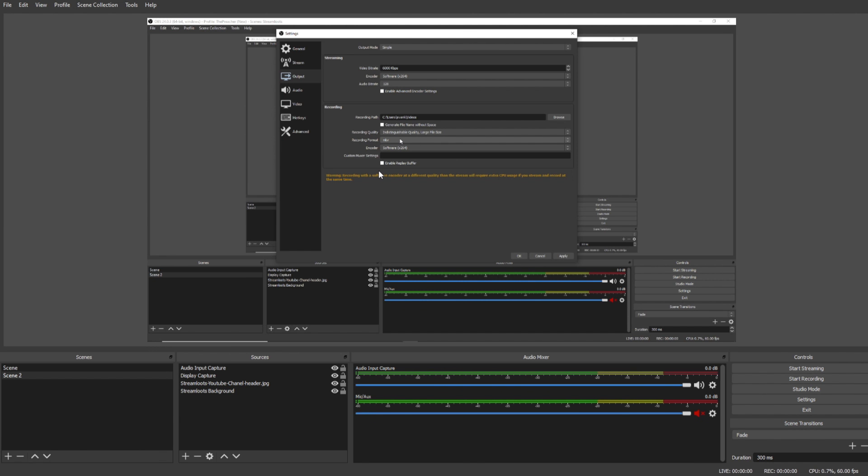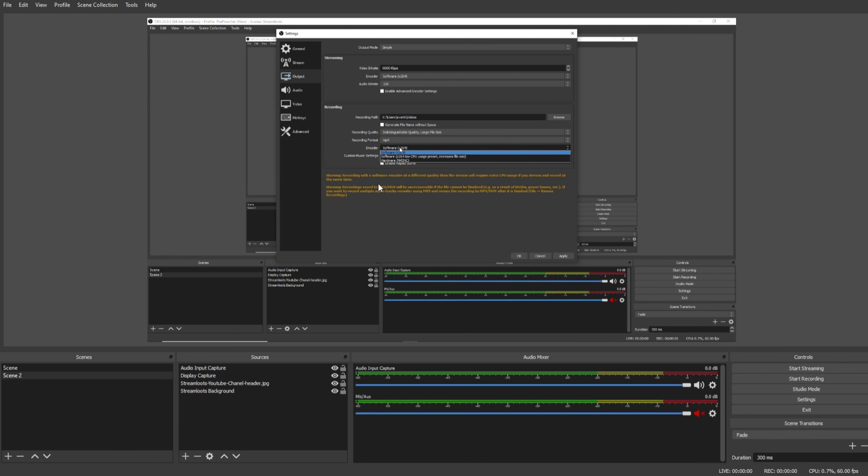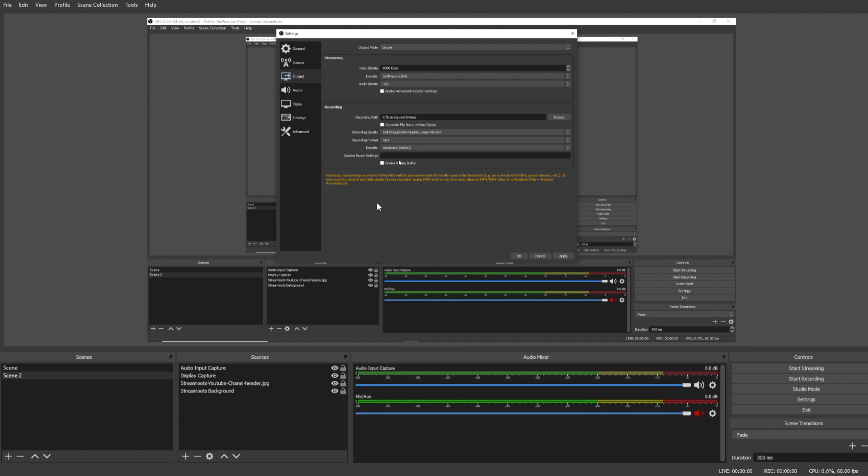Under the recording format, we're going to want to select the MP4 file format. This is because it's going to be the most recognized file type for uploading and editing. Under Encoder we're going to select NVENC as this is going to use our graphics card in our computer. If you don't have a graphics card installed in your computer, simply select x264 to put the encoding process on your computer.